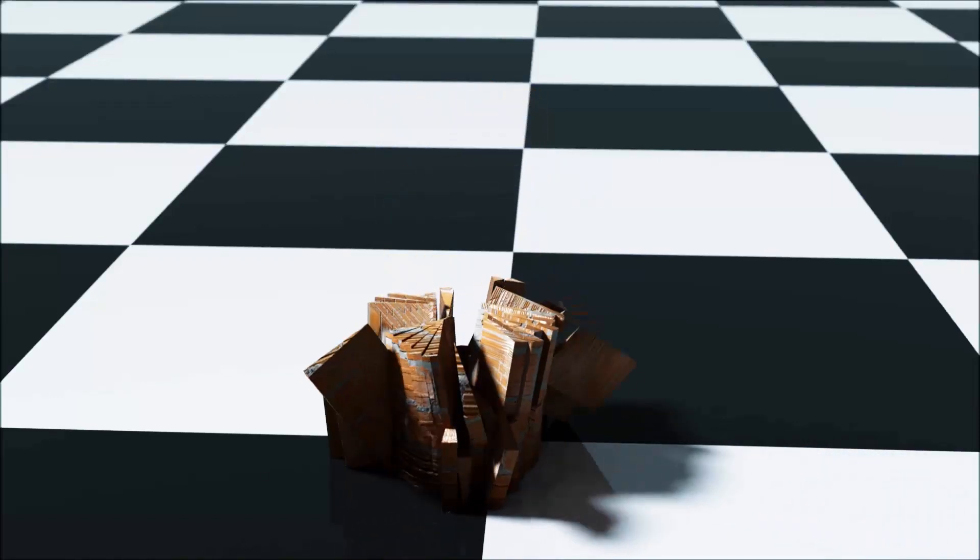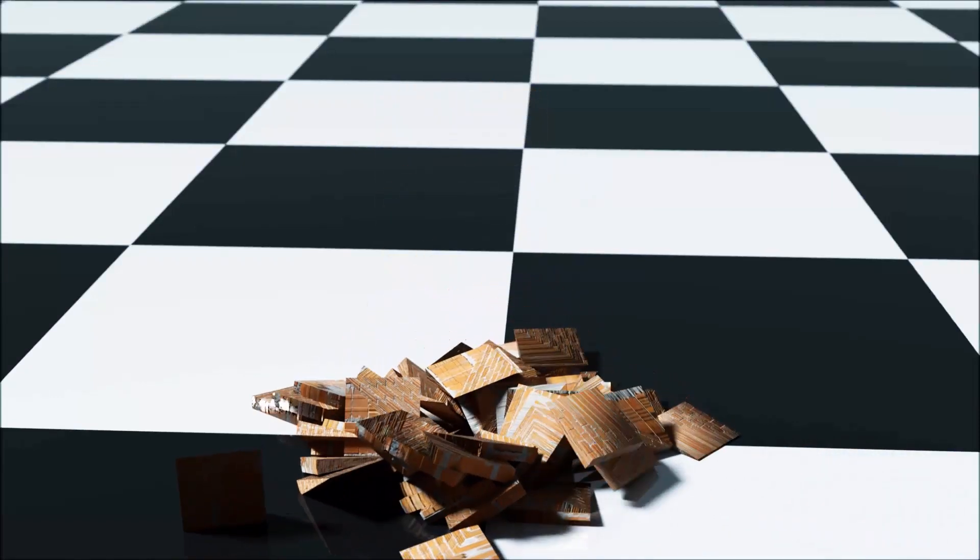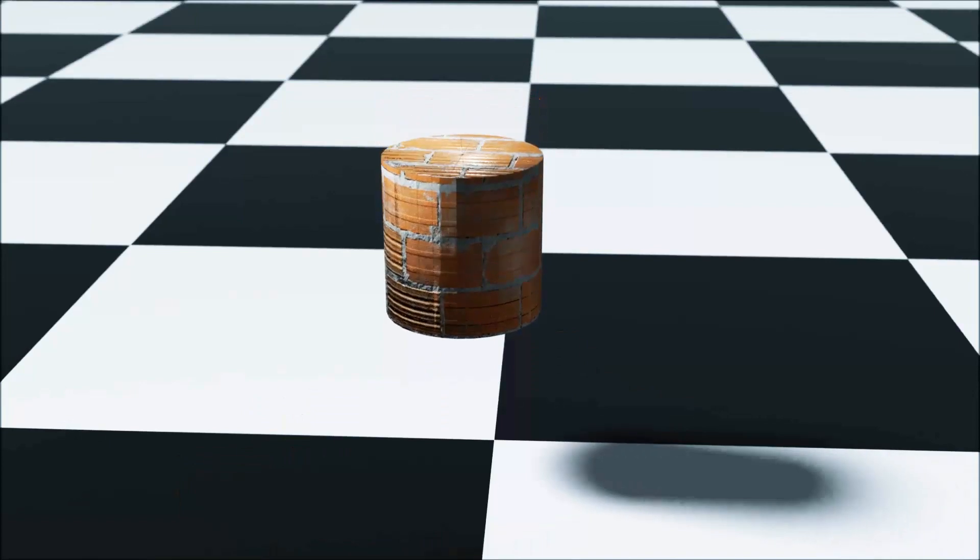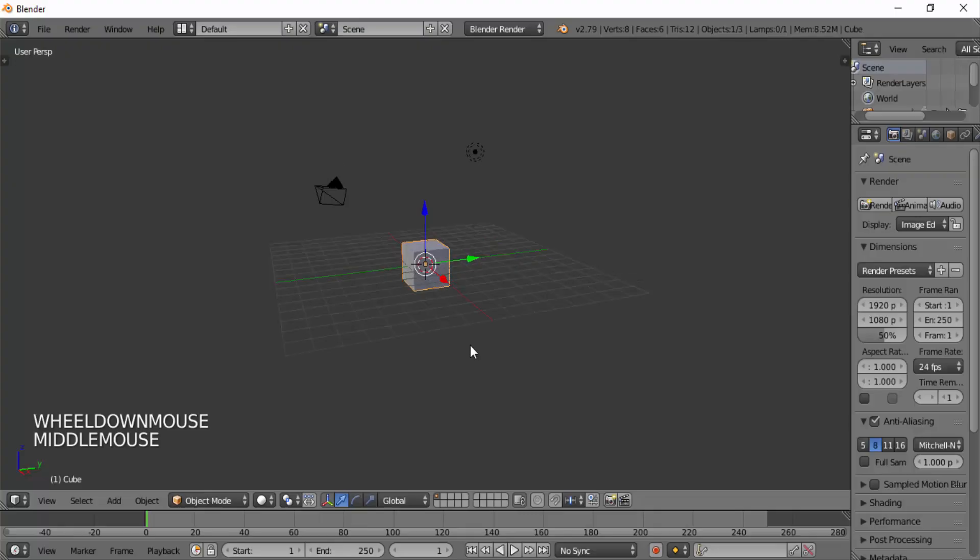Hi guys, this is Daniel from FND. In this video I'm going to show you how to break things in Blender using a simple trick. So let's get started.